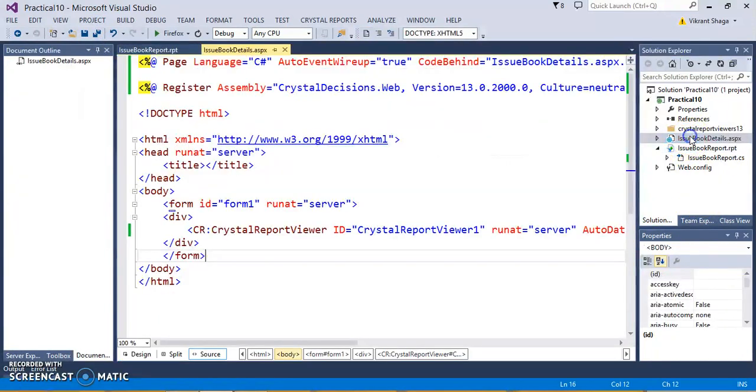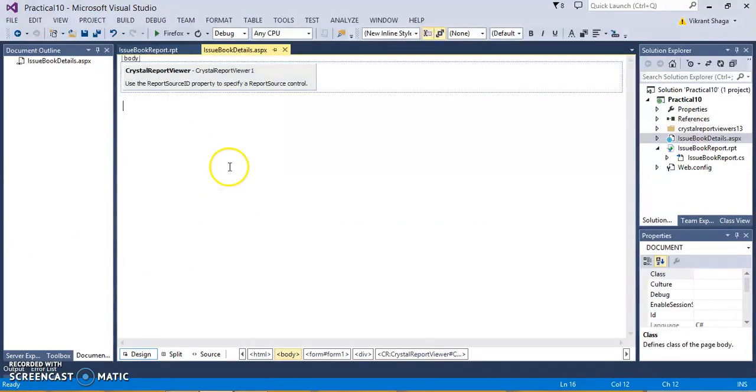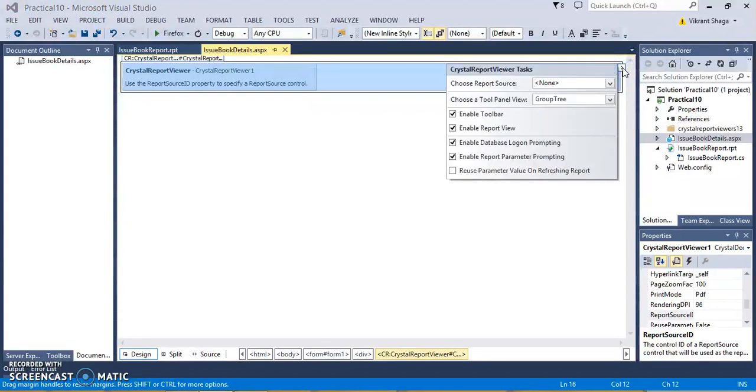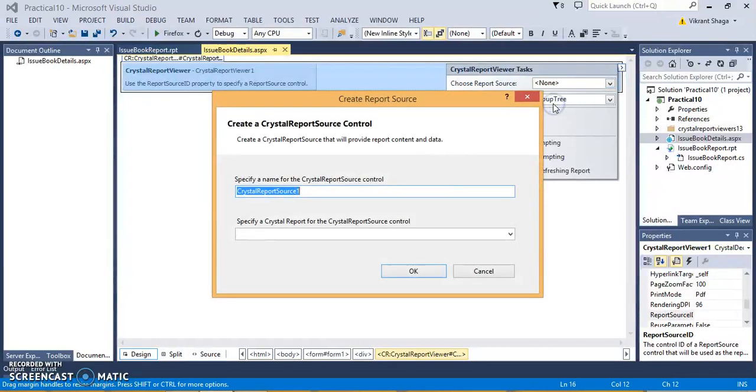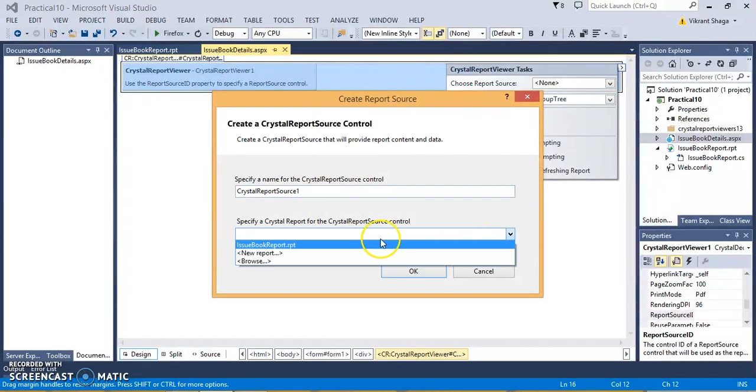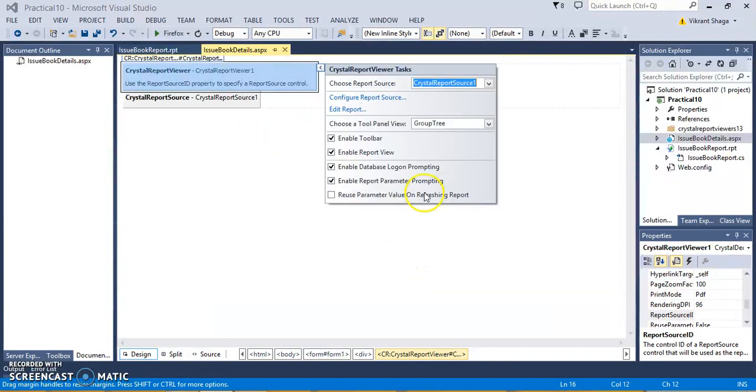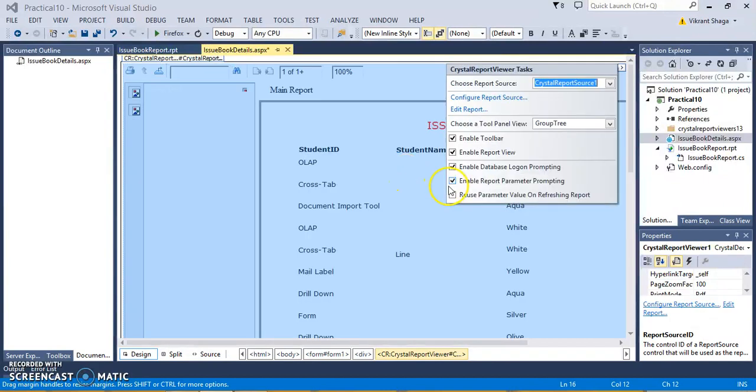Now, just come back again to your page where you have a CrystalReport viewer. You can see the designing part here. I need to connect this CrystalReport viewer with the CrystalReport source. We have a new report source and I have an Issue Book Report, so I'm just specifying the CrystalReport name. Click OK.